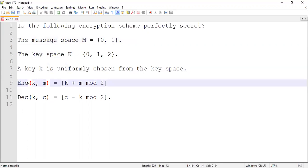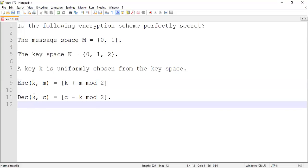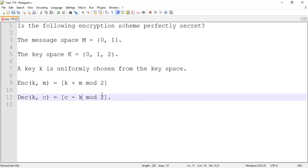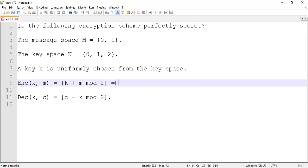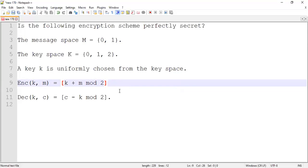The encryption function takes the key and the message. All it does is add the key and the message and perform mod 2, so the answer can be either 0 or 1. We can confirm the ciphertext space will be 0 or 1 because we're doing mod 2. The decryption takes the key and the ciphertext and subtracts the key from the ciphertext. Since C is made of K and M, if you subtract K, the K cancels out and you get back M. So let's talk about the scheme and why it is or is not perfectly secret.